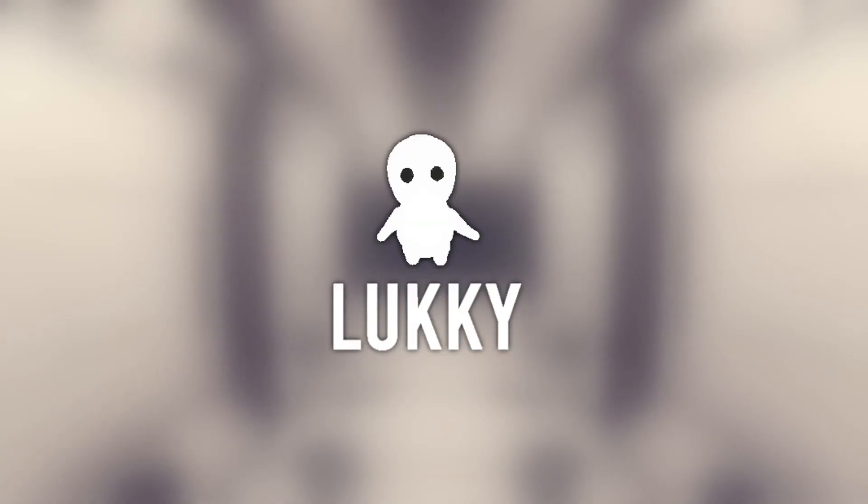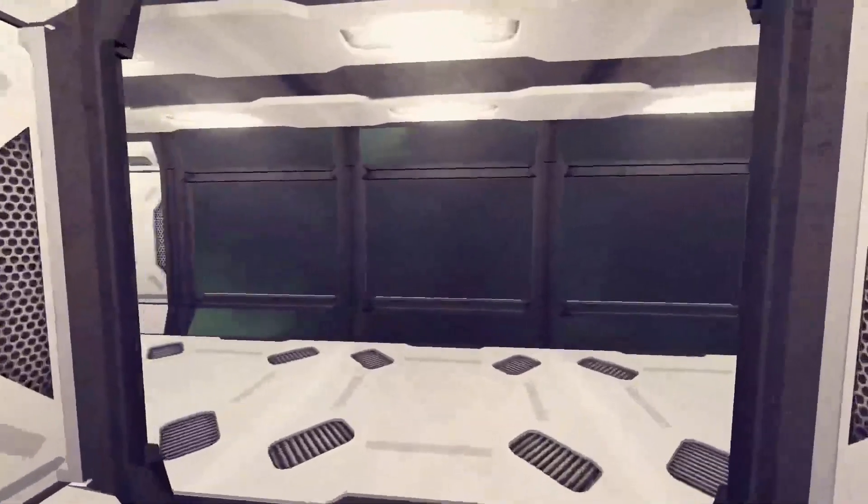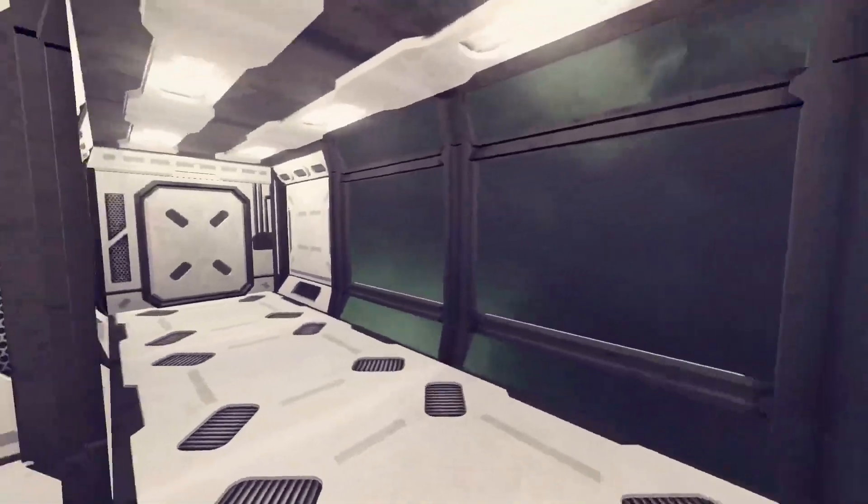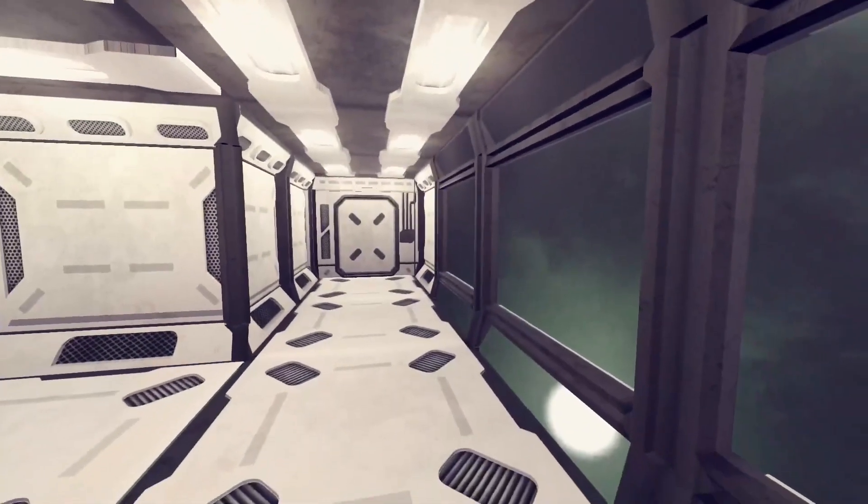Hey, it's Lucky. With all the hype surrounding Starfield, I thought I'd get into the sci-fi mood and make some sci-fi assets for Godot.